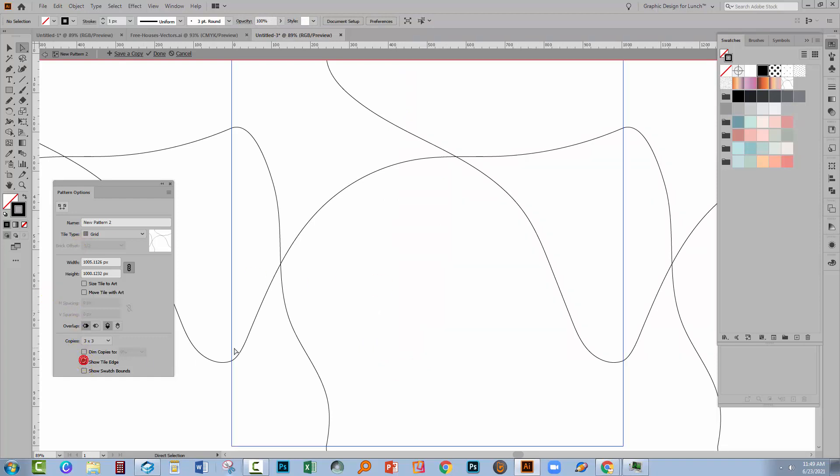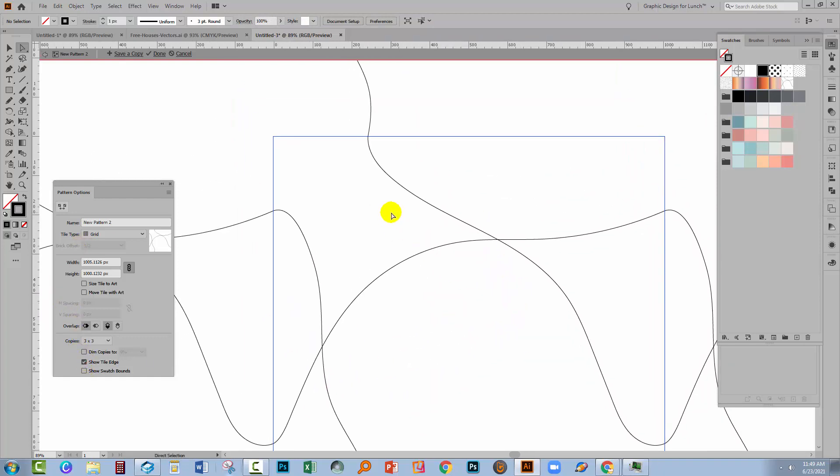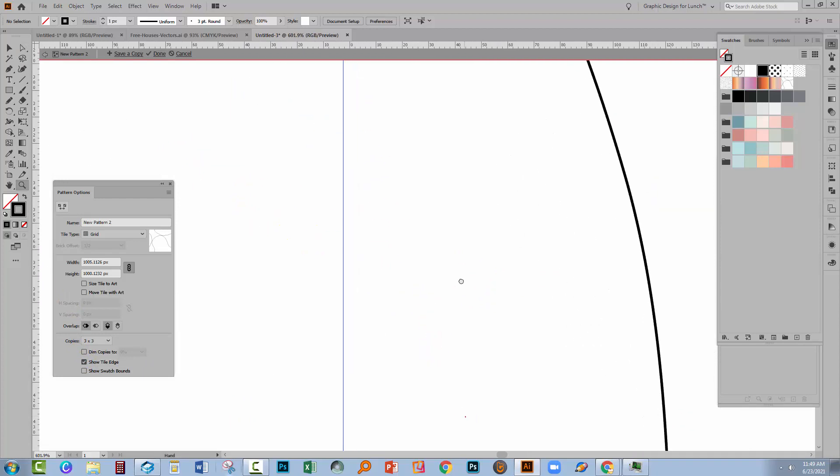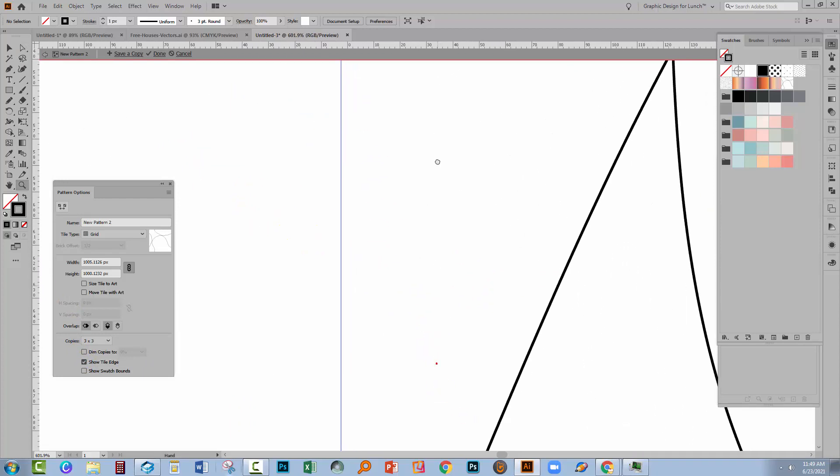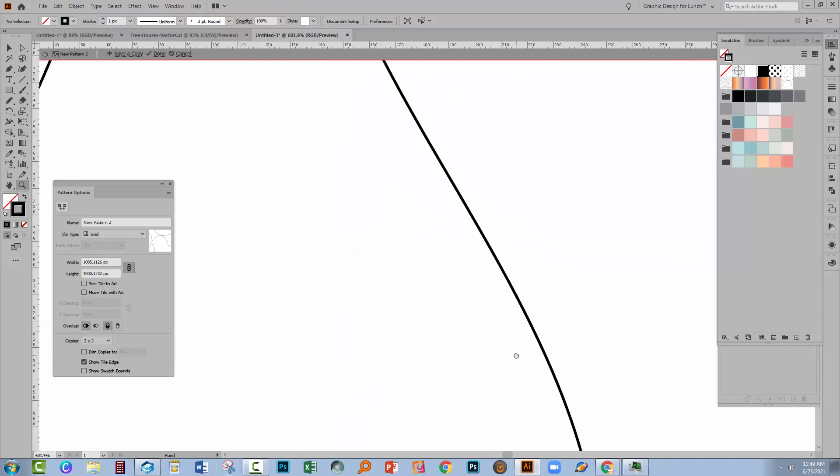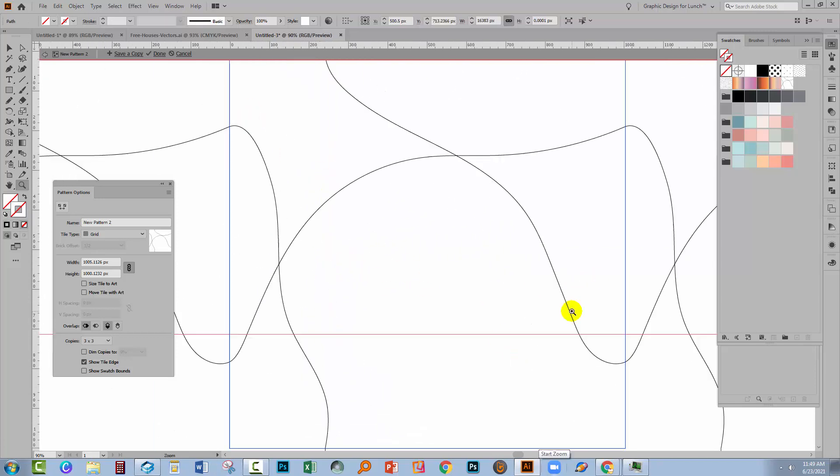And you will probably need to switch between the Direct Selection Tool and the Zoom Tool to get these to line up really neatly. So let's show our Tile Edge and let's just see if we've got everything as nice as it can be. That joins pretty good. And that one looks pretty good too.